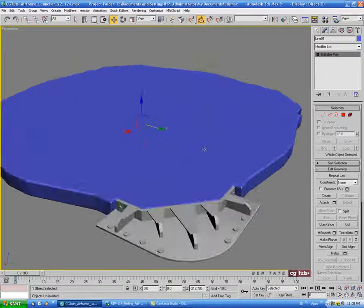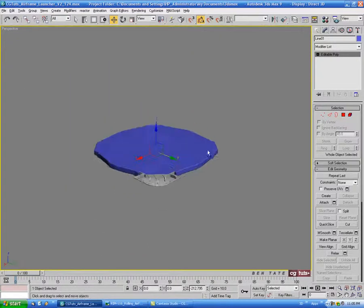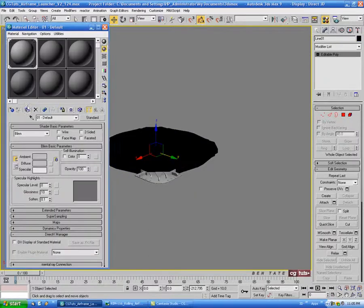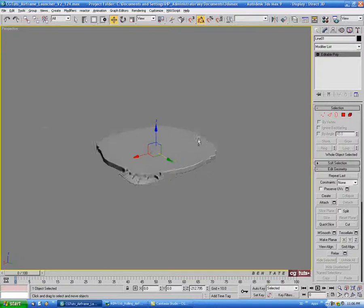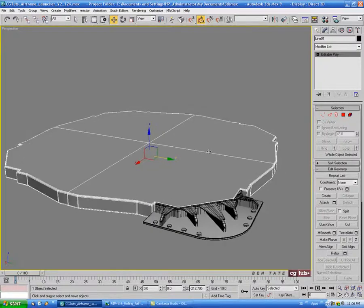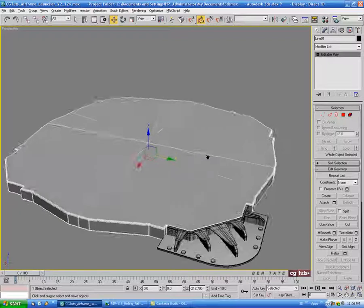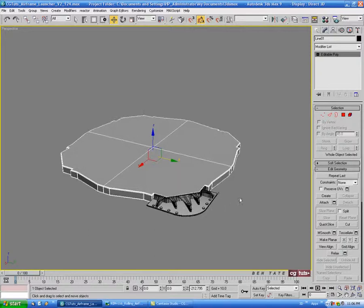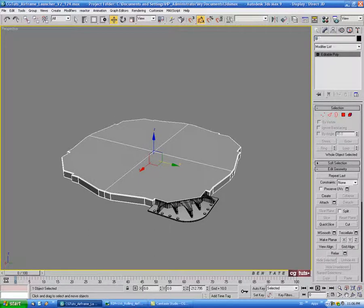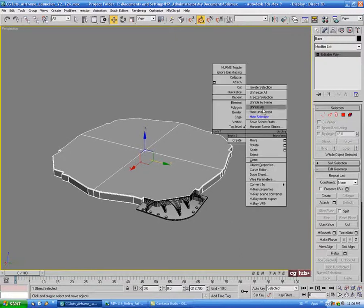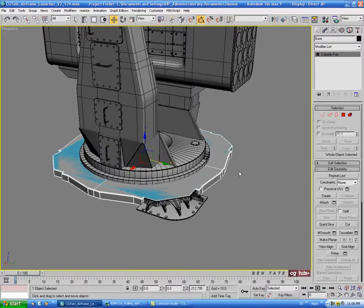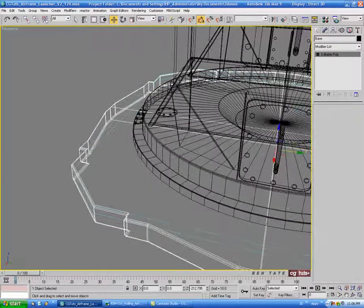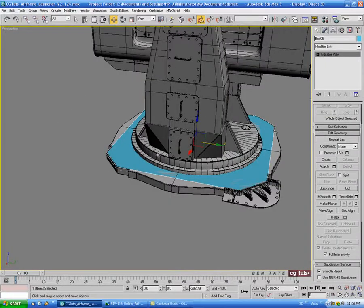Let's change the color to black and put that gray shader on there. It's not exactly a masterpiece, but I don't want to spend too much time on this one piece because we still have a lot to do. Let's say that's good and name this 'base'. Then right-click and unhide all. We still have that box in there from before, so let's select the box and delete that.